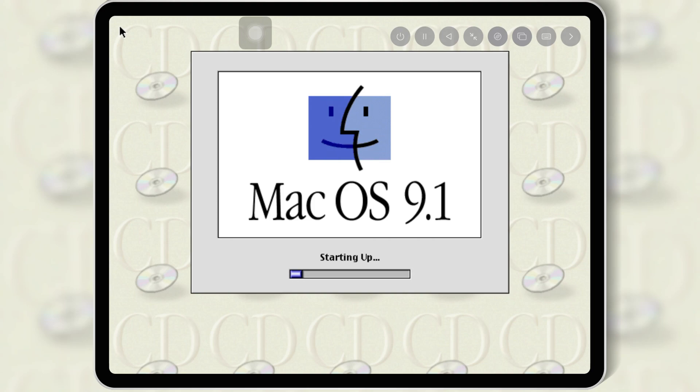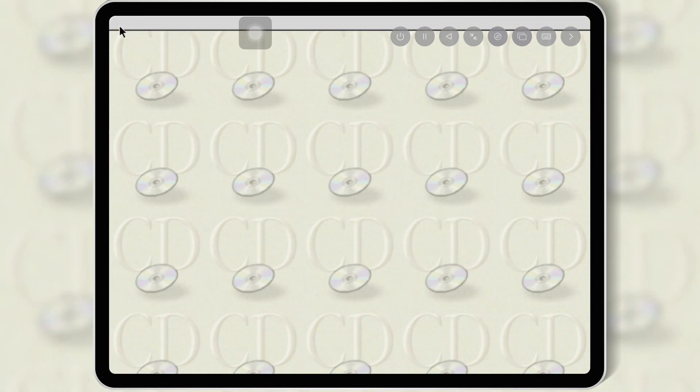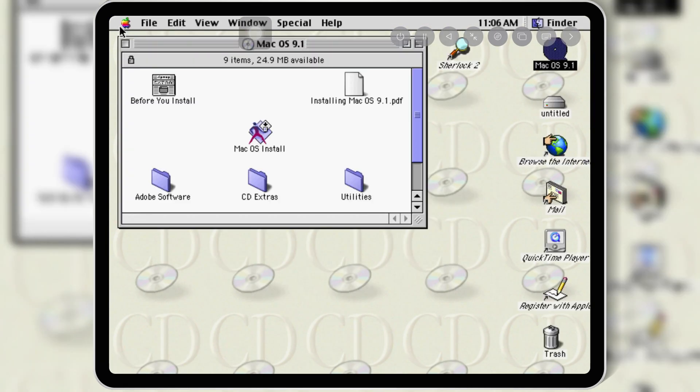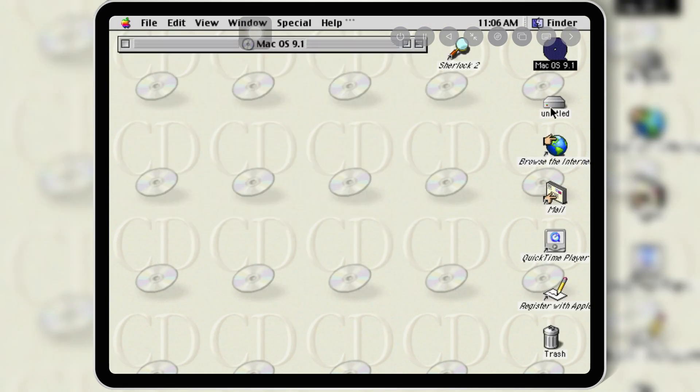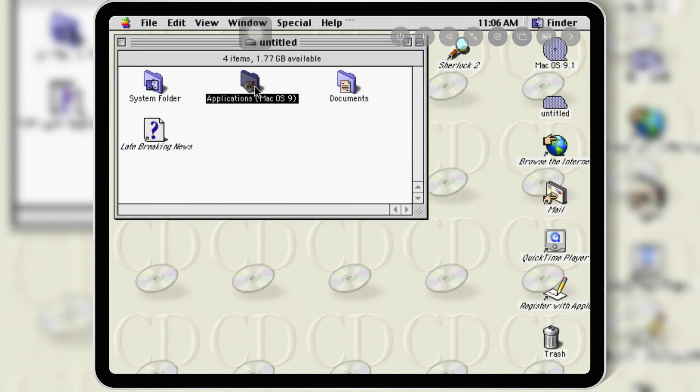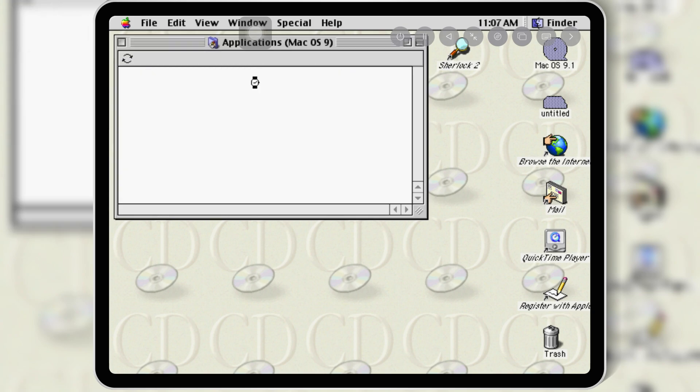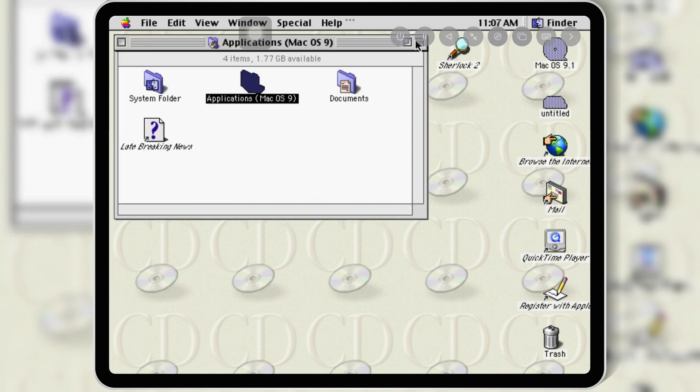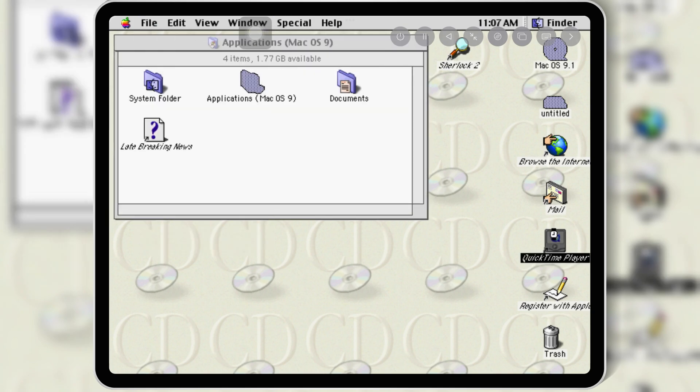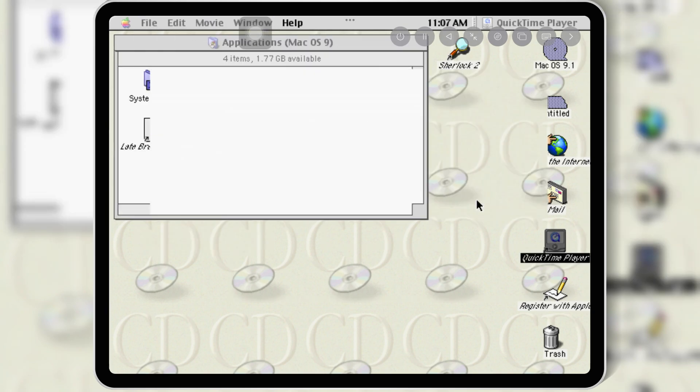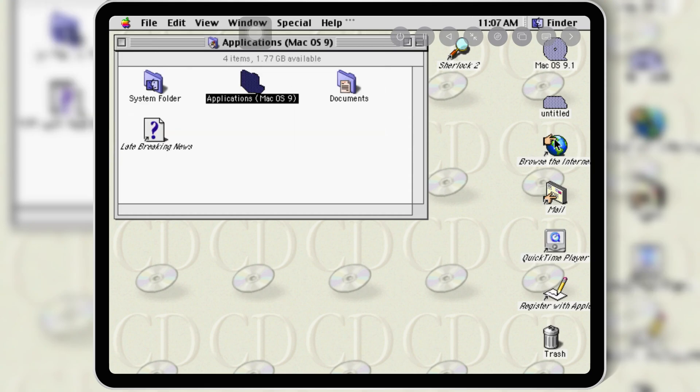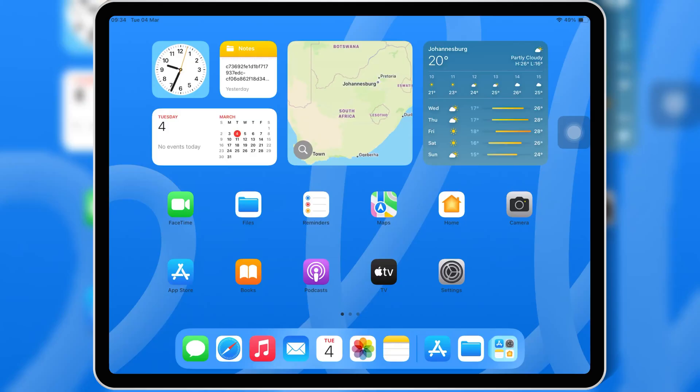Welcome back to Skibbity Tech. Have you ever wondered what it would be like to run macOS 9.1 on your iPhone or iPad? Well, today I'm going to show you exactly how to do that using UTM SE. It's surprisingly simple, and you don't even need to jailbreak your device. Let's get started.